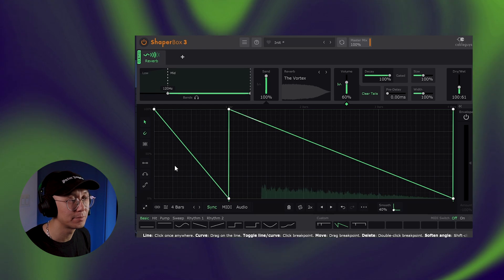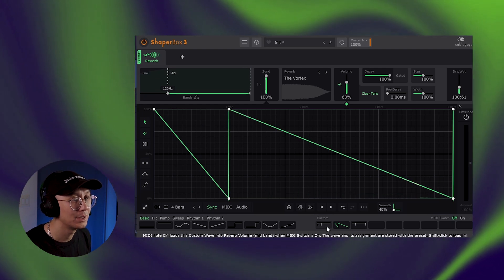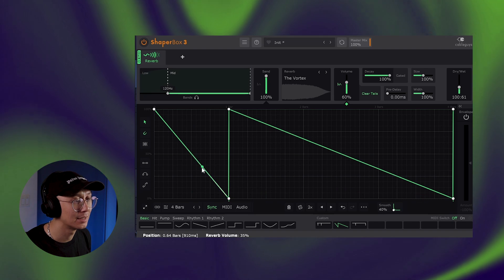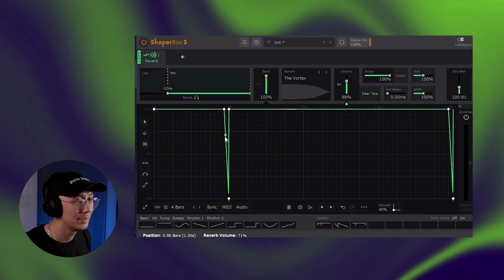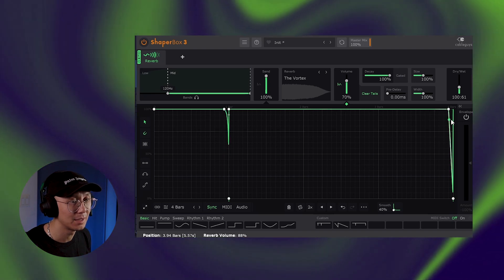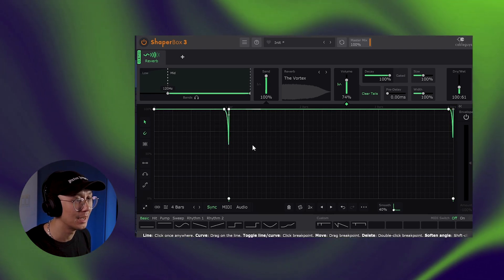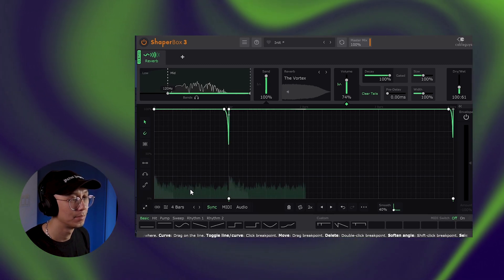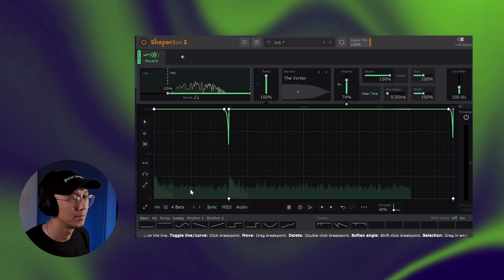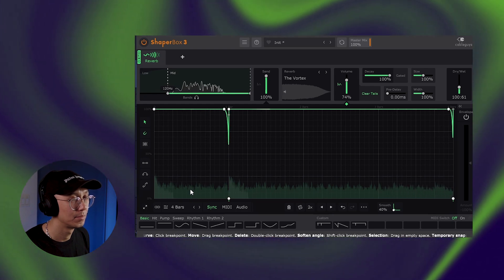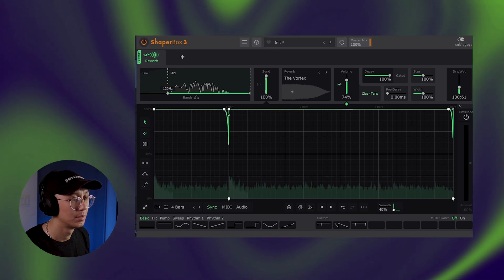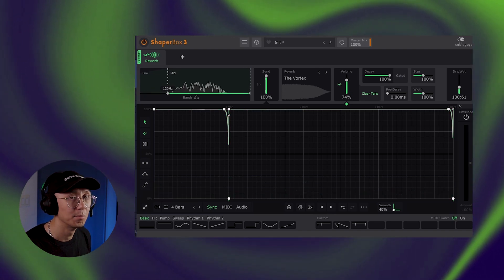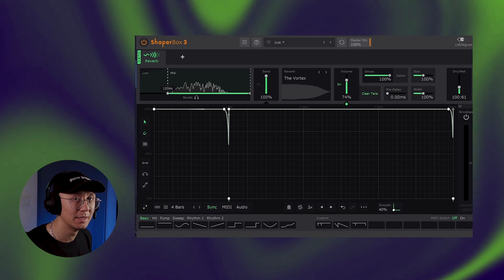Now if you want the reverb to extend all the way to the next note, what you can do is add an additional point here and just drag it all the way up like that. You can even use the curve here. Move this all the way up so you get volume all the way to the end of that note. Much cleaner reverb and better results in the end.